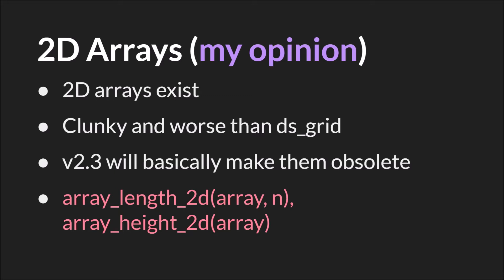So again, I'm not saying don't use these. I don't have a use for them. If you do use them, array_length_2d and array_height_2d are additional built-in functions to get the length and height of a 2D array in GameMaker Studio 2. With that, let's switch over to code.